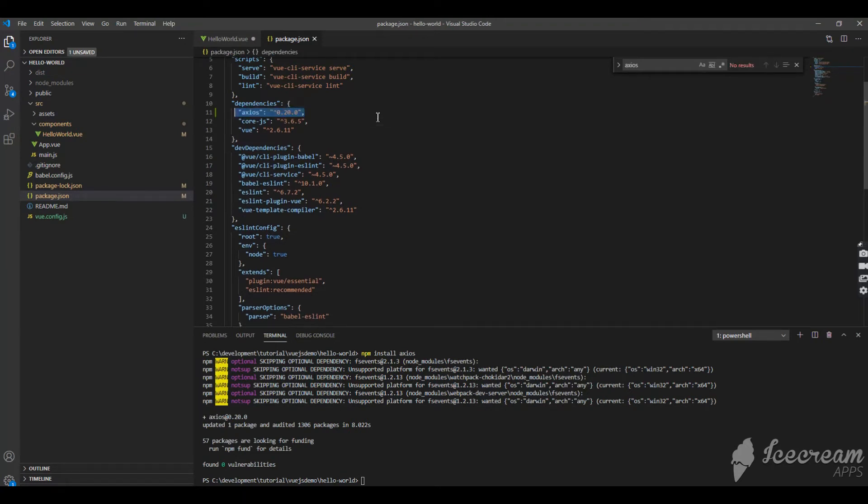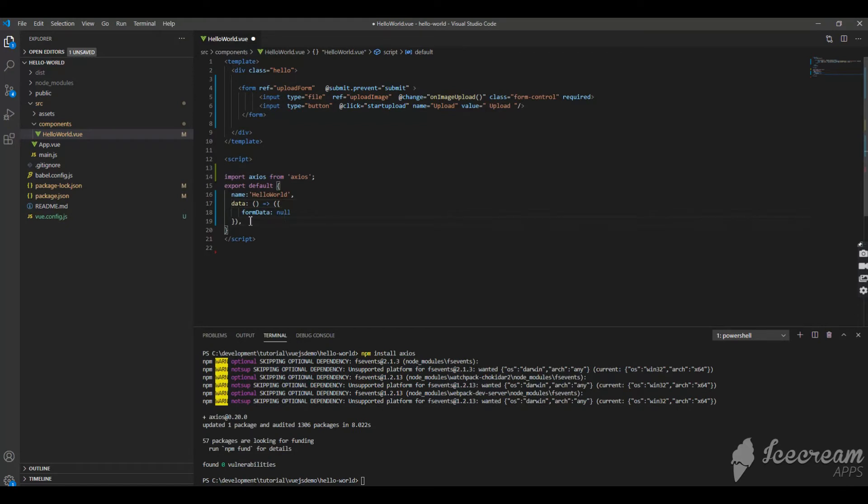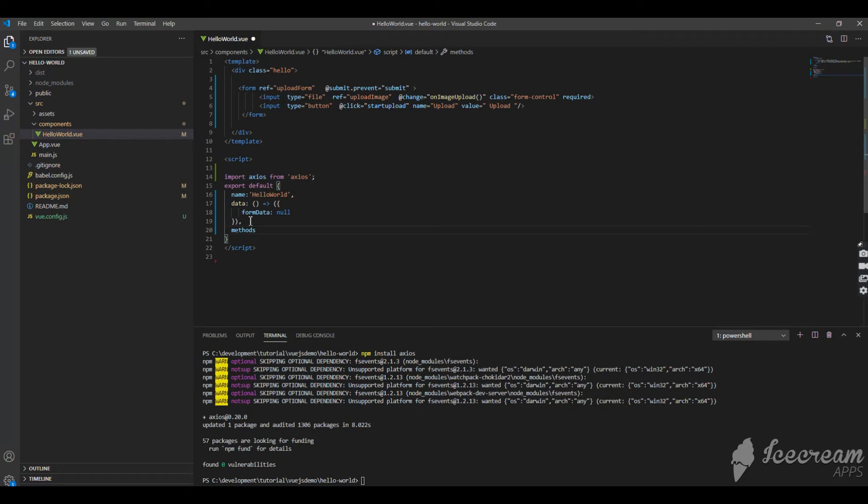Once axios is installed we'll go ahead and set up the script part. Now in the data part I have declared one form data variable which we'll be using in the functions which I'm going to call. The first thing we have to do is define the methods which we are expecting to be called from the controls.